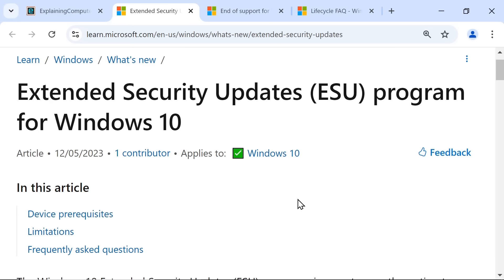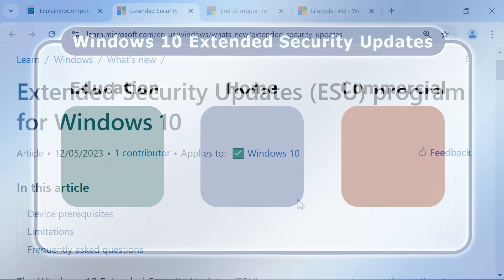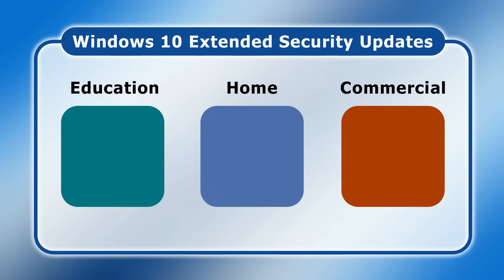And unlike with previous versions of Windows, ESUs will be available not just to enterprise customers but also to education and home users. The price of ESUs will double every year and different prices will be charged to different customer groups.